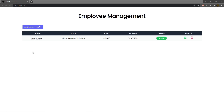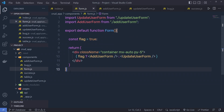Now let's understand how we can get this table data from the JSON file. When we connect the MongoDB database we can easily get the JSON response and display all the data inside this table.